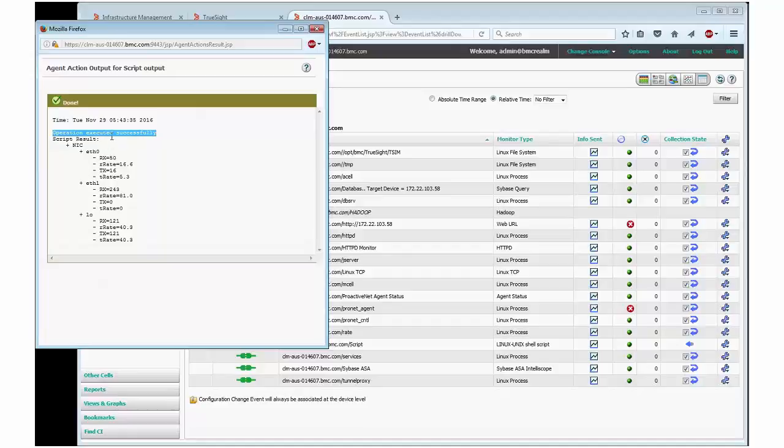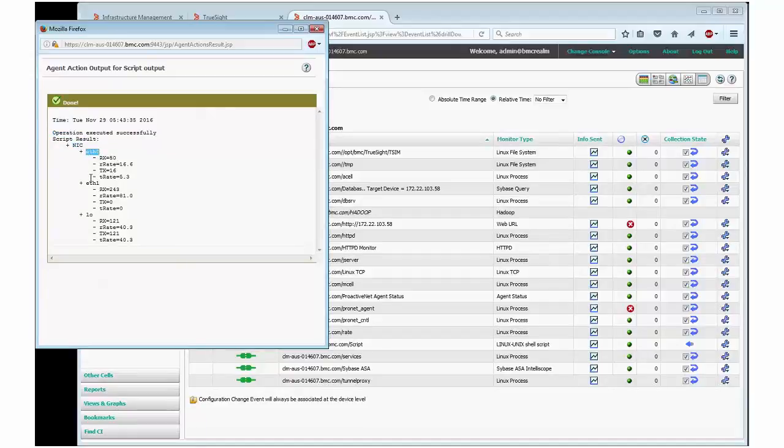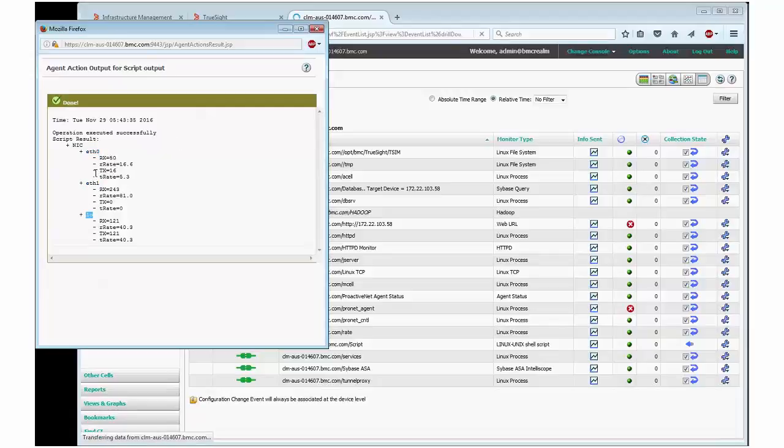If I use this script for monitoring, it will introduce one container called NIC, then three instances known as eth0, eth1, and LO.